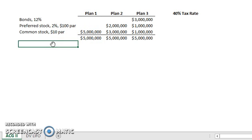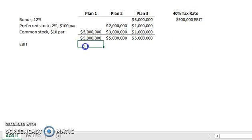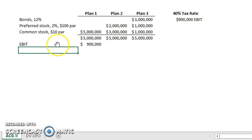The first thing we always start with is our EBIT — Earnings Before Interest and Taxes. Our EBIT will be $900,000. The phrase 'Earnings Before Interest and Taxes' helps you remember the order you're going in, because the next thing we take out is interest.